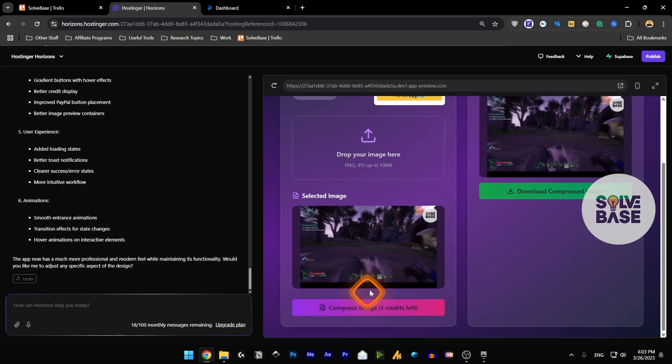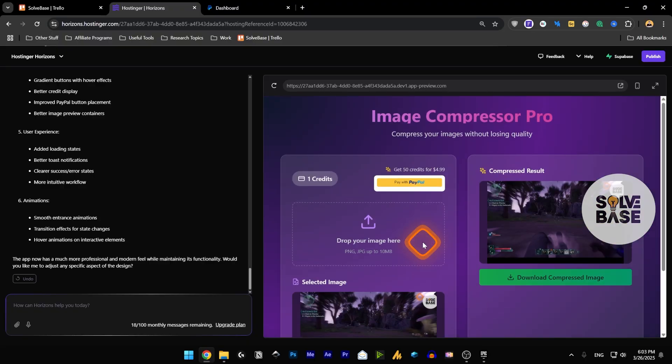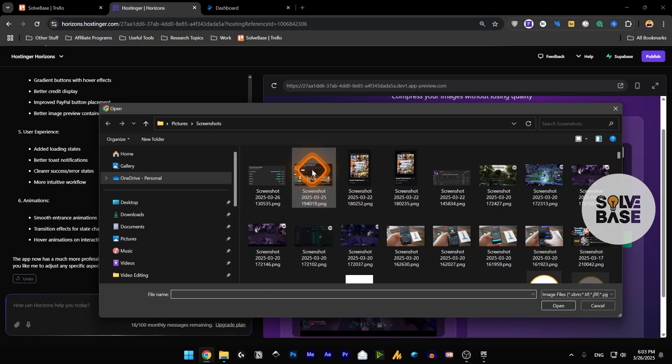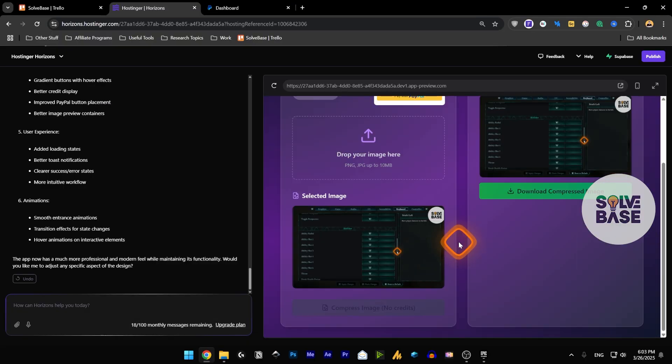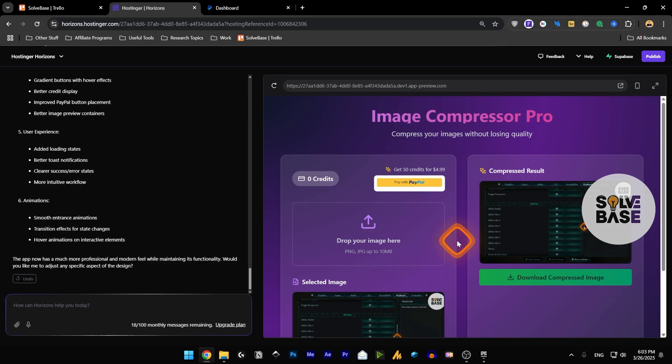If I add one more and compress it, now we got one credit left. Let's do one more and now we have zero credits.